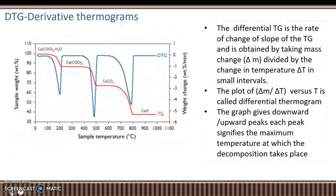Derivative thermograms, or DTG, are the derivatives of the curves obtained in thermogravimetric analysis.